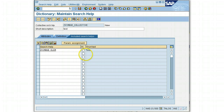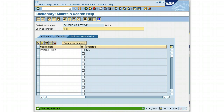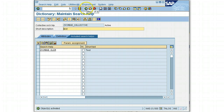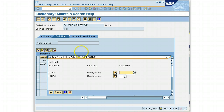Just save it. I will choose local object — for search helps we get a workbench request, but we won't create any request for now. We'll save it into local object, activate it, and you should be good with your search help.